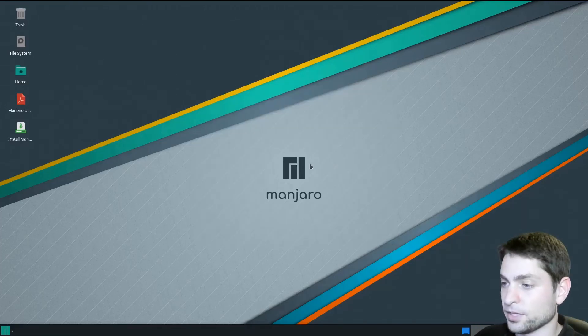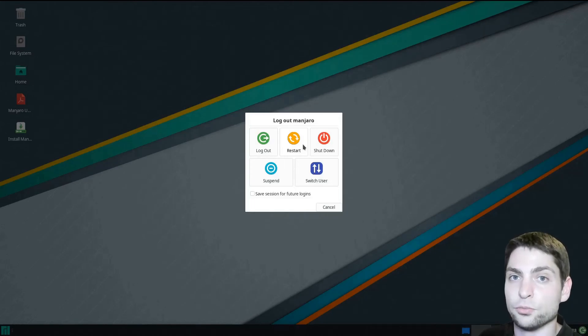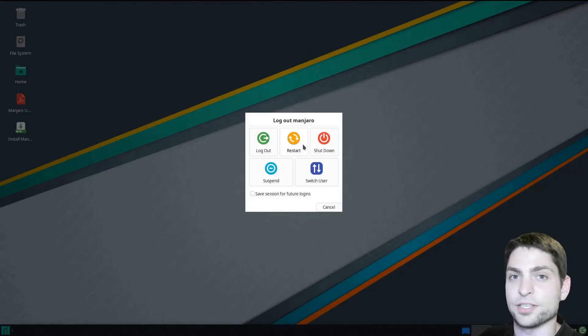All right, we can close this now and now we can restart. After the restart, you should be able to boot into the Manjaro USB drive. That's what I will do and I will see you there.